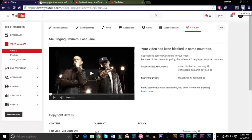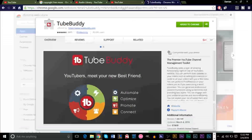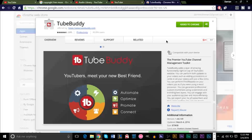TubeBuddy is a great YouTube resource, whether you're a content creator or not, though it's more useful for content creators. Here's their official website if you want to take a look at it and see what features you get — there are several of them. I would just go ahead over to the Chrome store and get the TubeBuddy extension here, go ahead and download it and you'll be ready to use it.